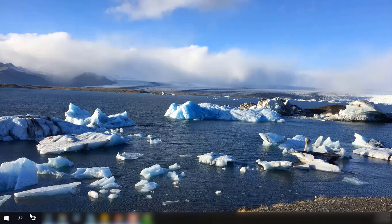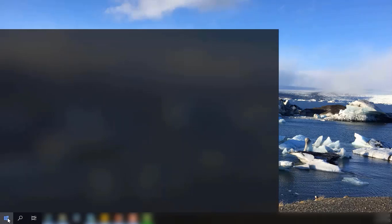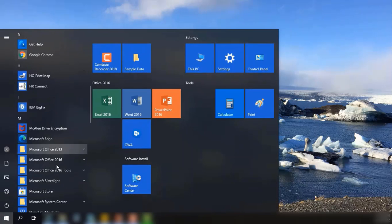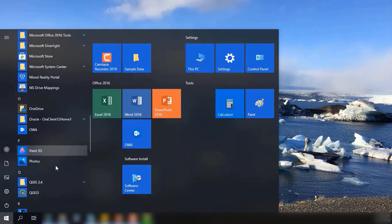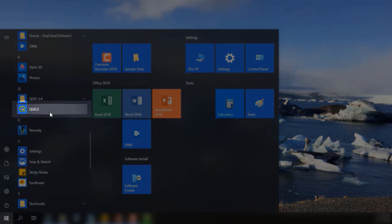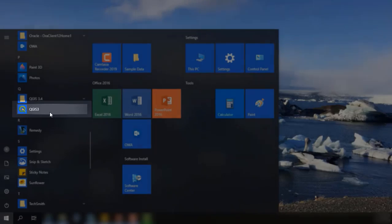To get started, open the Start menu, navigate through the All Programs list, and select QGIS 3. Alternatively, double-click the QGIS Desktop icon.